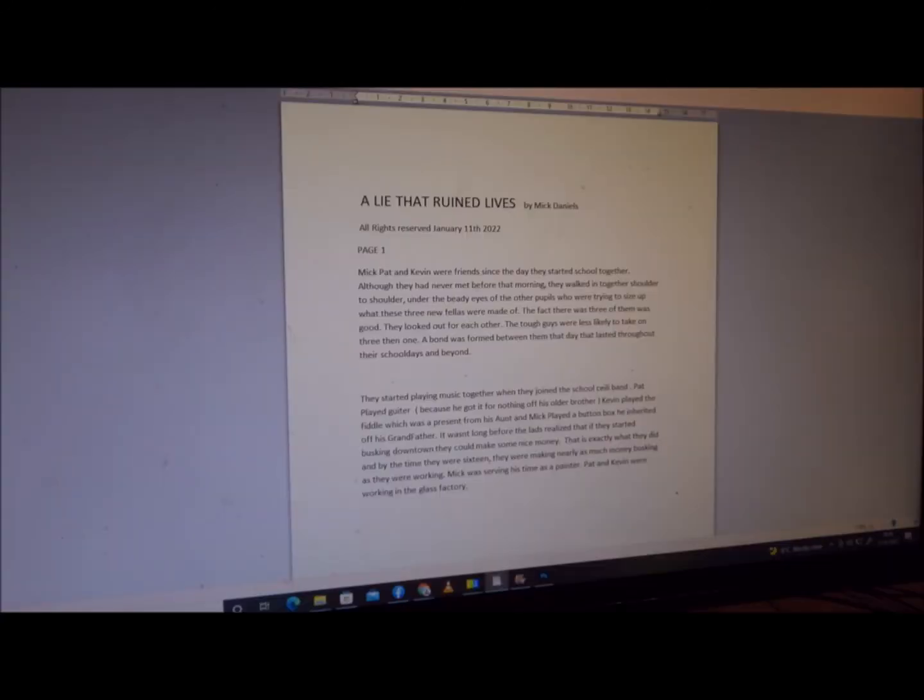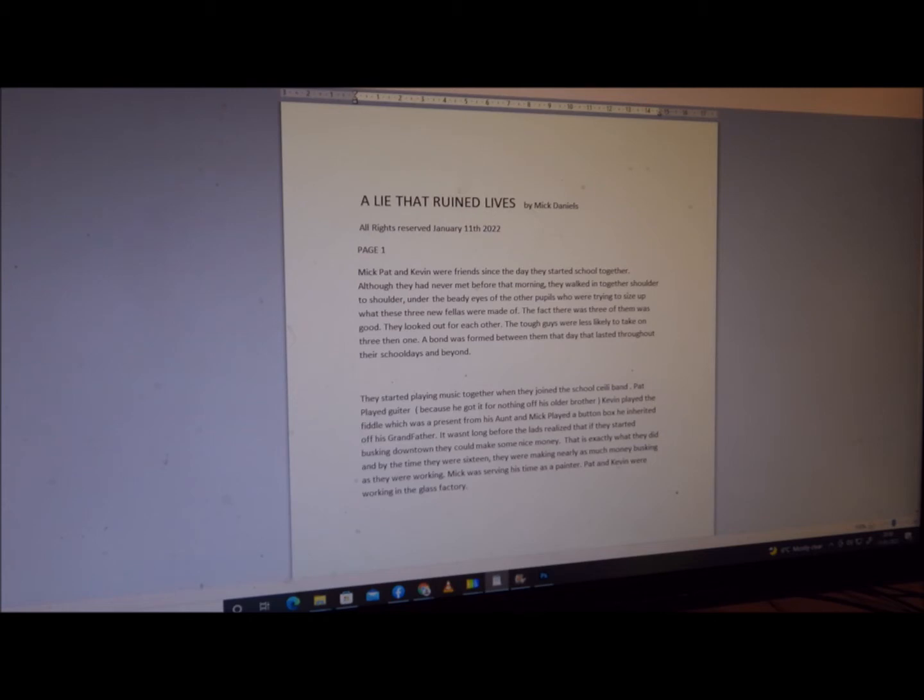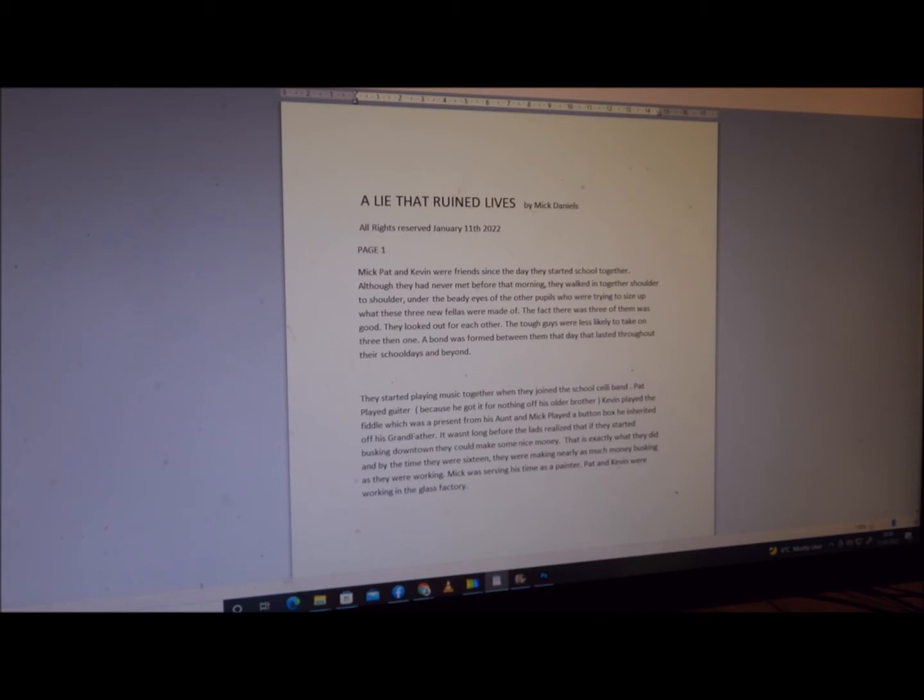A Lie That Ruined Lives by Mick Daniels, all rights reserved, January 11th, 2022. Page one: Mick, Pat, and Kevin were friends since the day they started school together. Although they had never met before that morning, they walked in there together, shoulder to shoulder, under the beady eyes of the other pupils who were trying to size up what these three new fellas were made of.